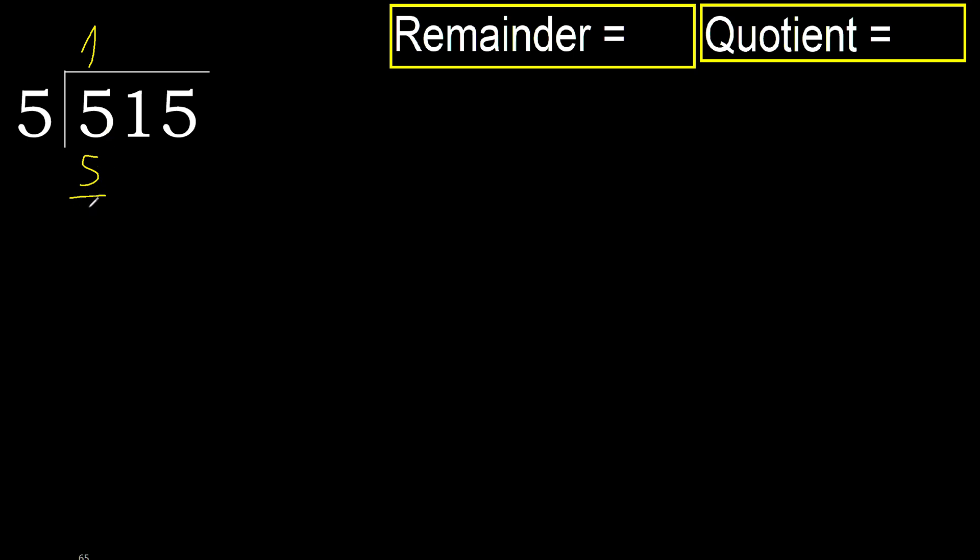Subtract: 0. Eliminate 0 on this side. 1, but 1 is less, therefore next.